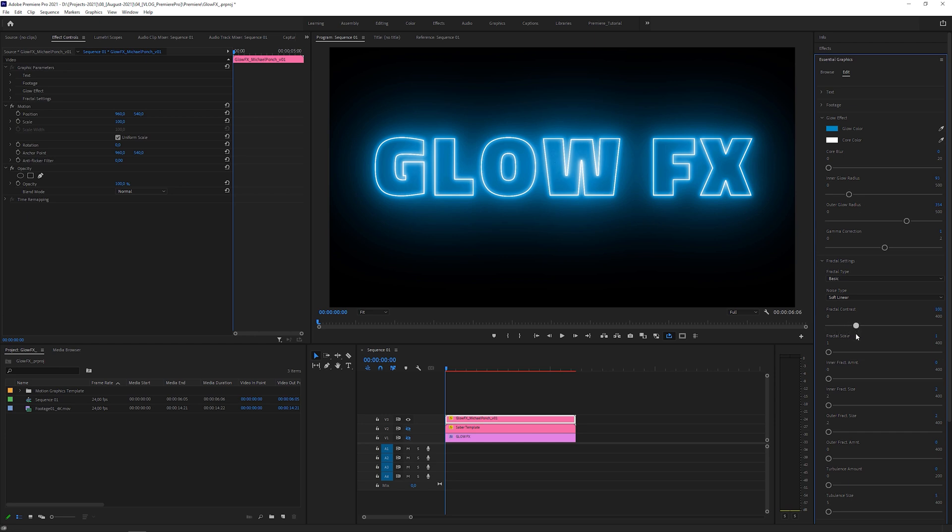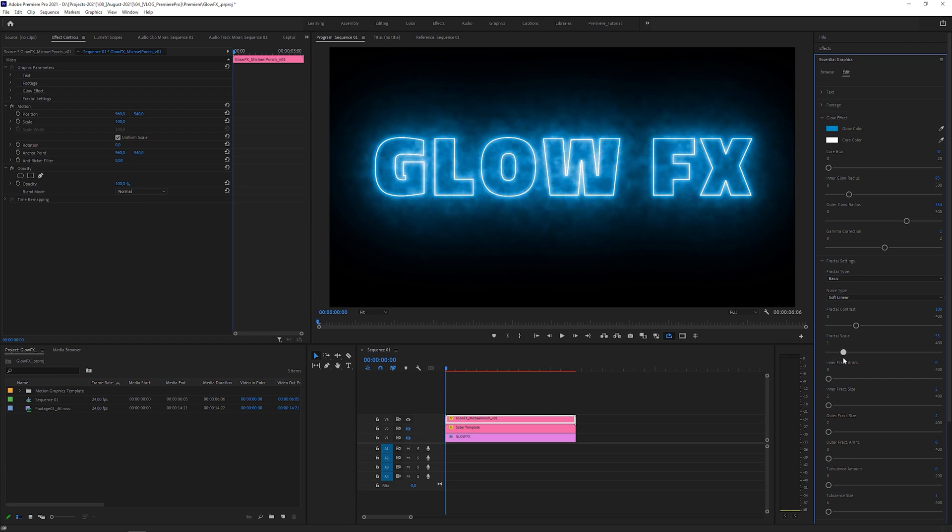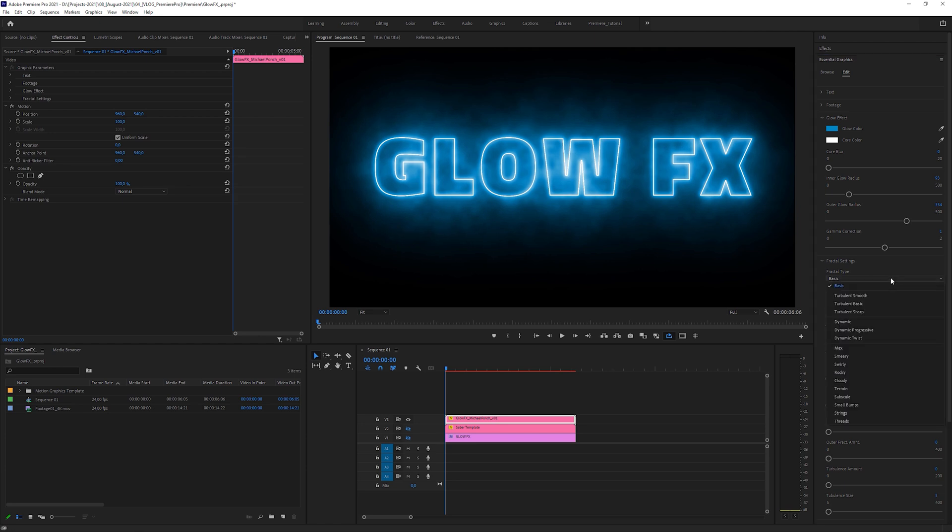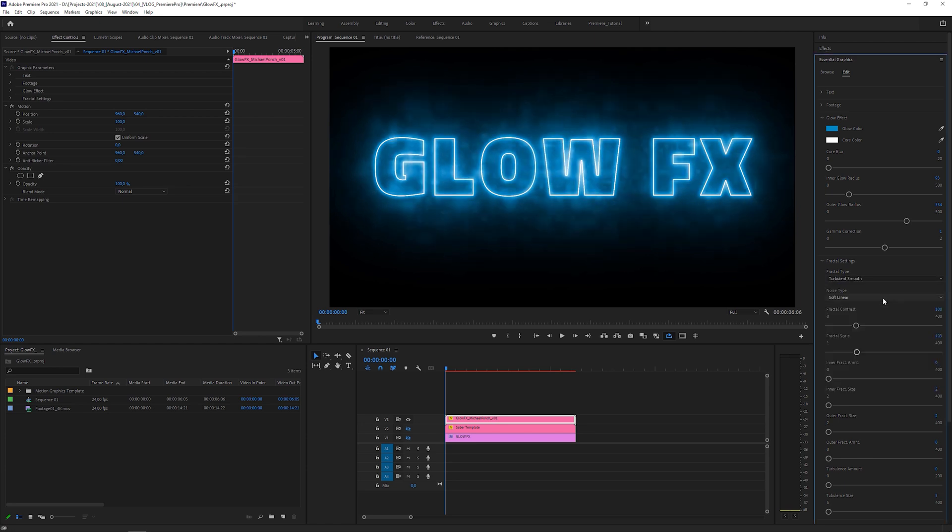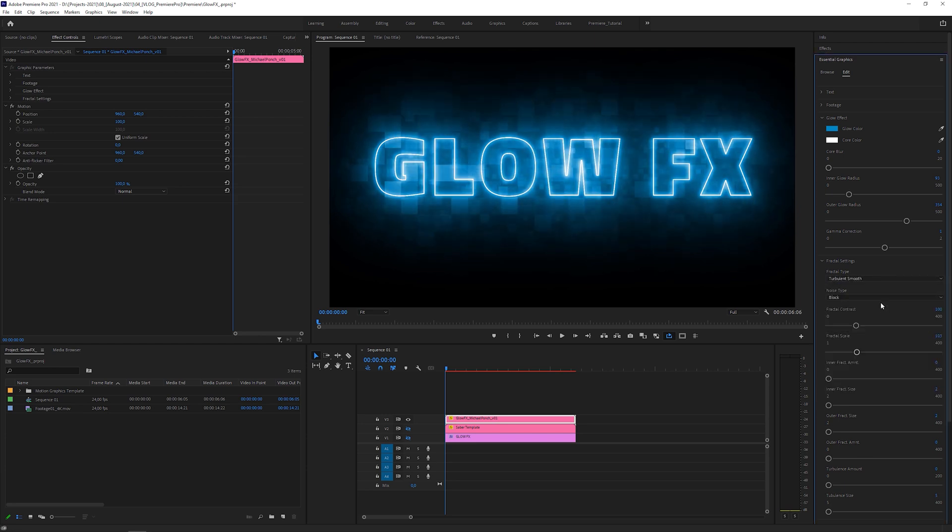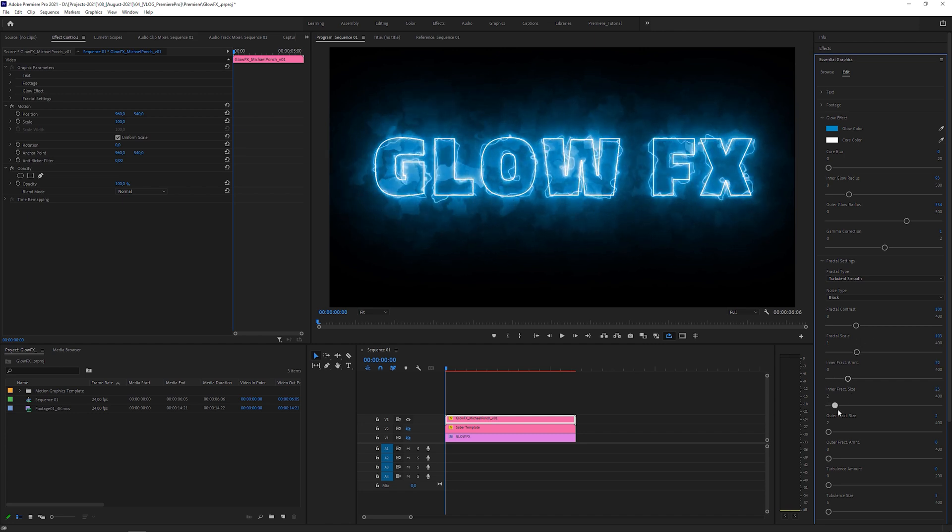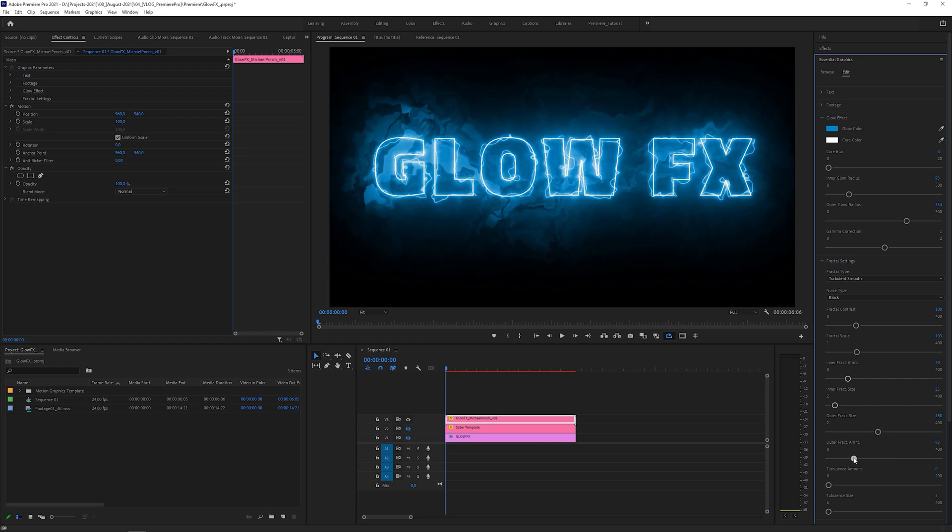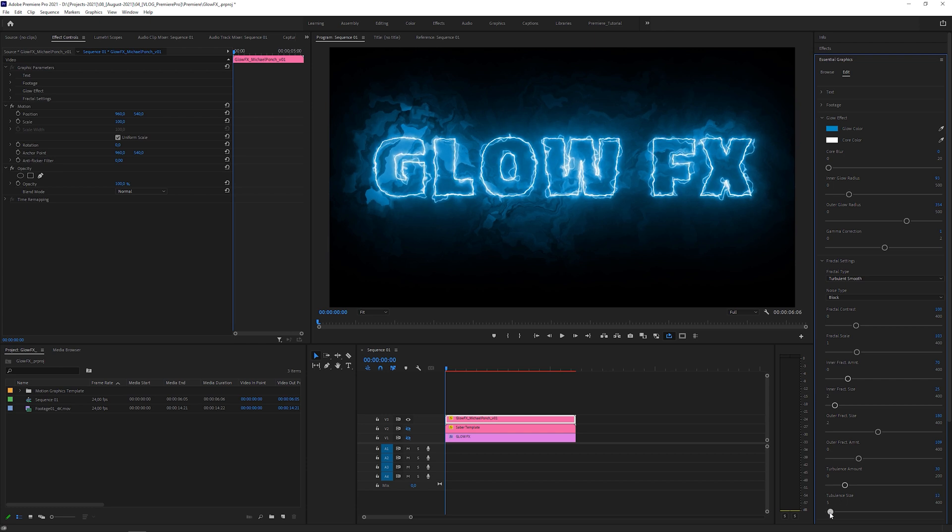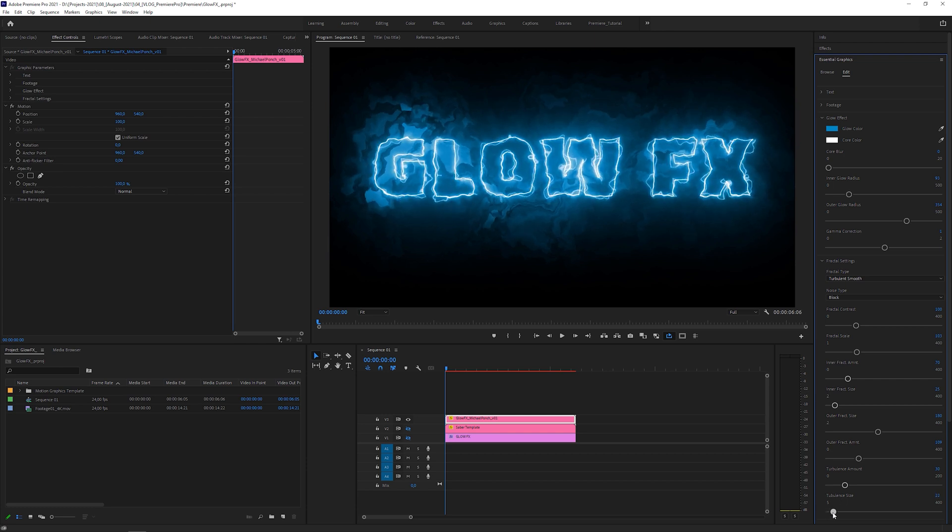And from here you have a good starting point to create your own glow style from scratch. When you increase the fractal contrast and scale up the fractal, the fractal structure starts to take shape. With the fractal type and the noise type you set the tone for the glow effect. With the inner fractal amount and size you distort the inner glow. Same for the outer glow with these outer fractal sliders. With the turbulence amount and size you make the strokes a bit jittery.